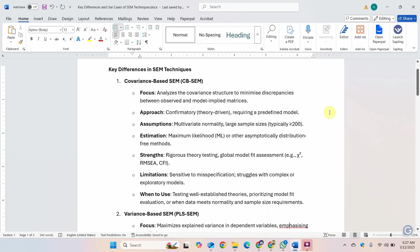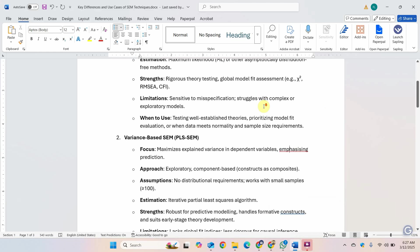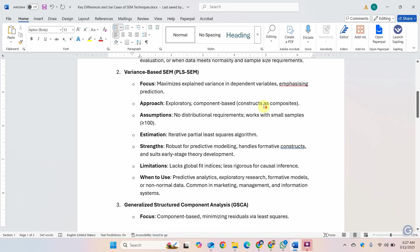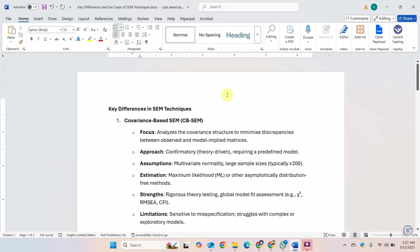We have come across different SEM techniques. We have used previously the covariance-based SEM and variance-based SEM. Recently there has been an addition and we've got Generalized Structured Component Analysis. The technique has been recently added to Smart PLS.